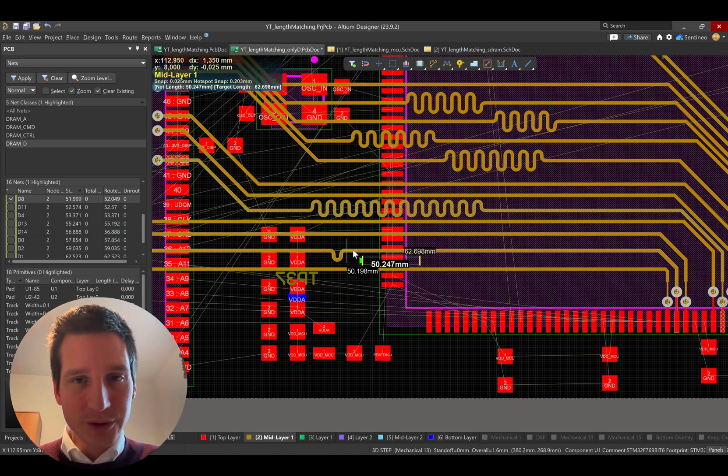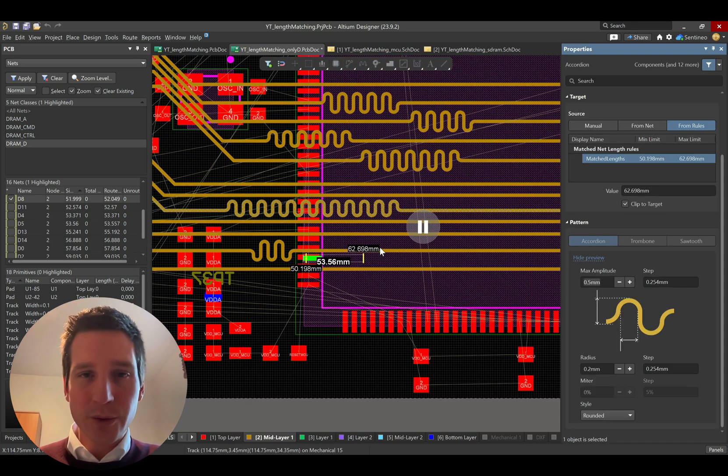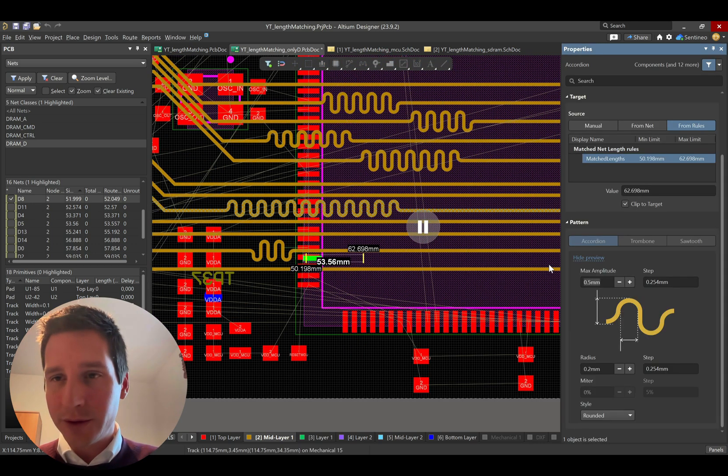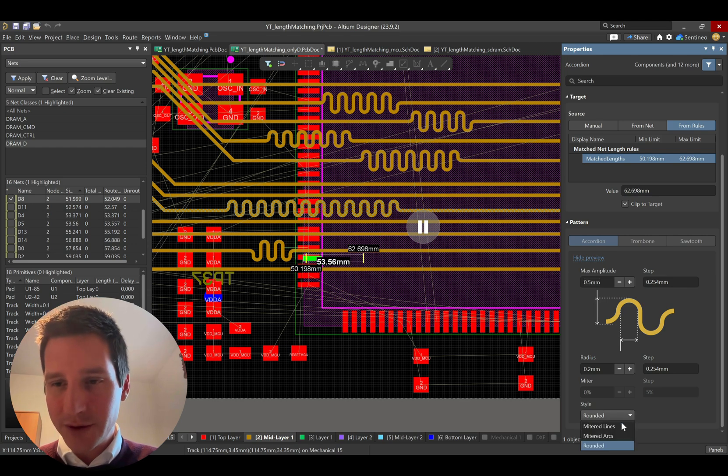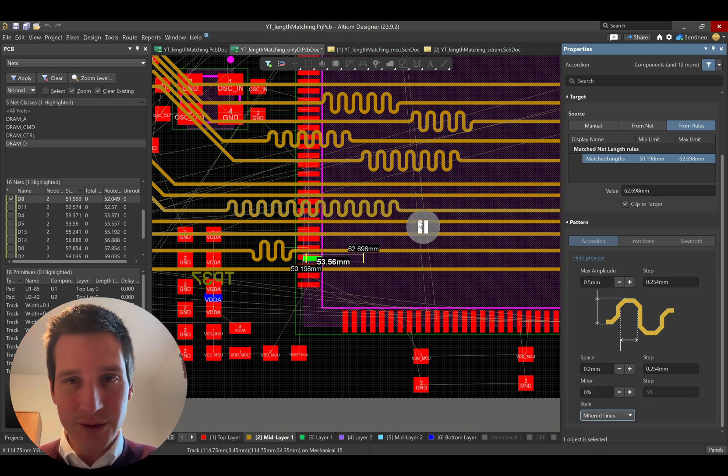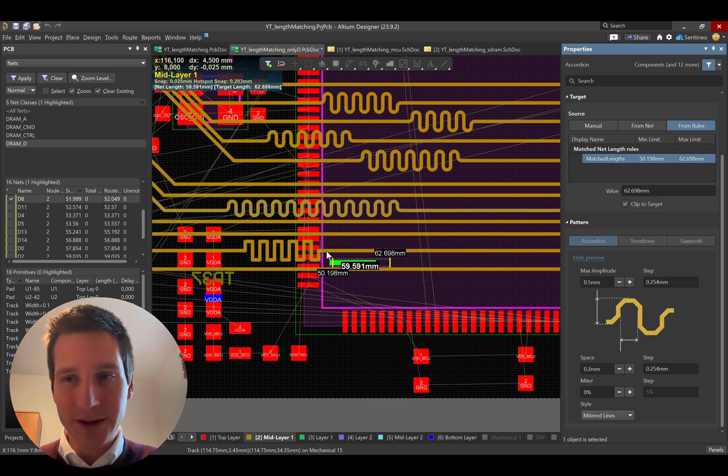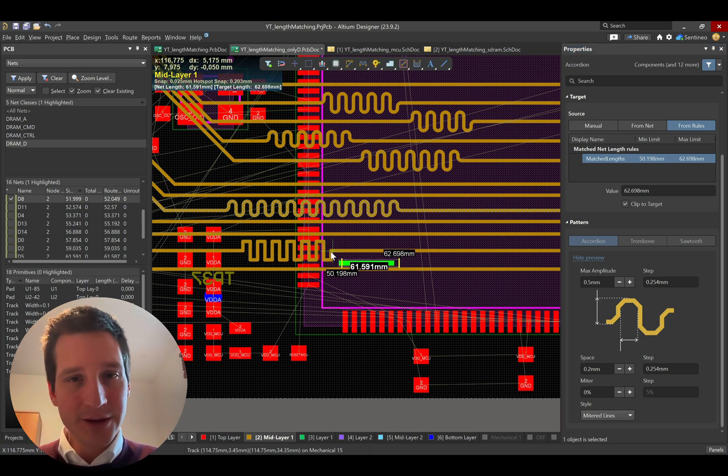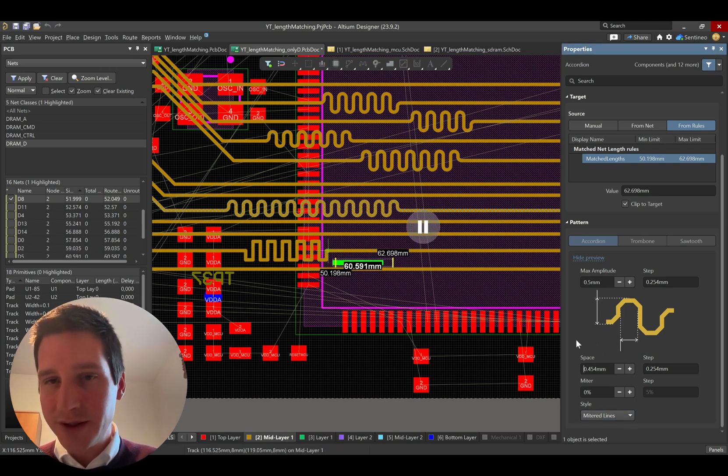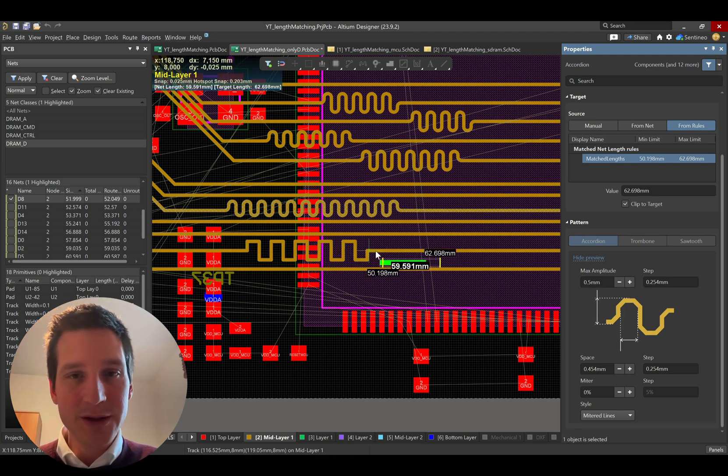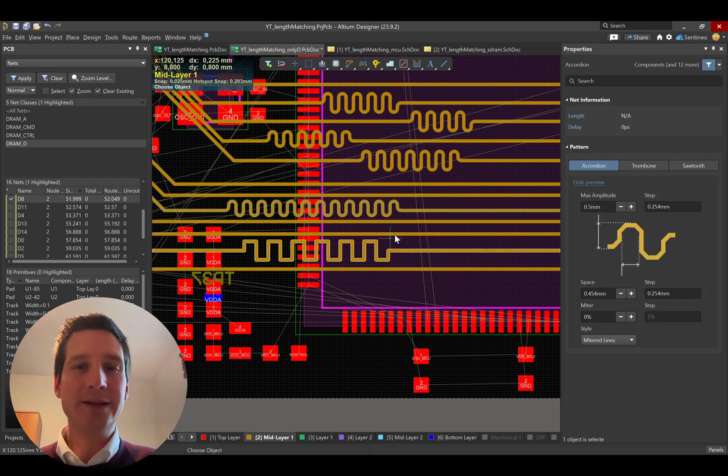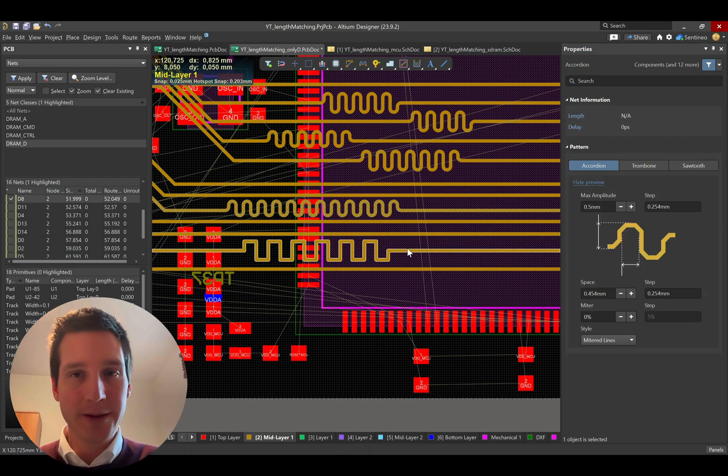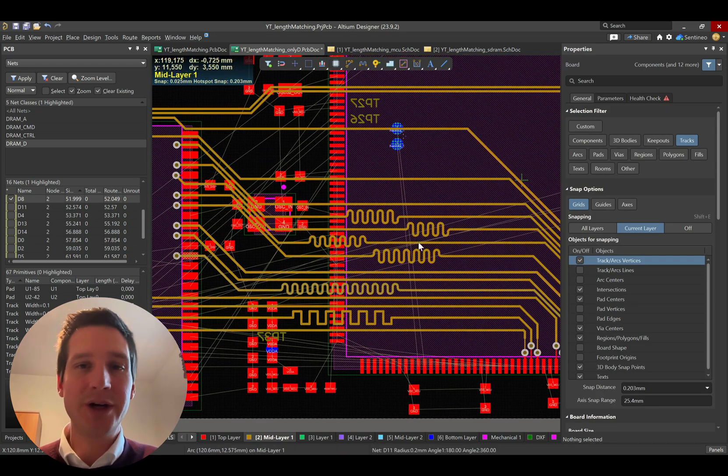Maybe let's do another one just to show you the options as well. This is now an accordion that is being used. But there's all kinds of options. For instance, you can always use mitered lines as well. So, it looks something like this. And there's a lot of options to change, for instance, spacing between these parts in the length tuning part of the track.